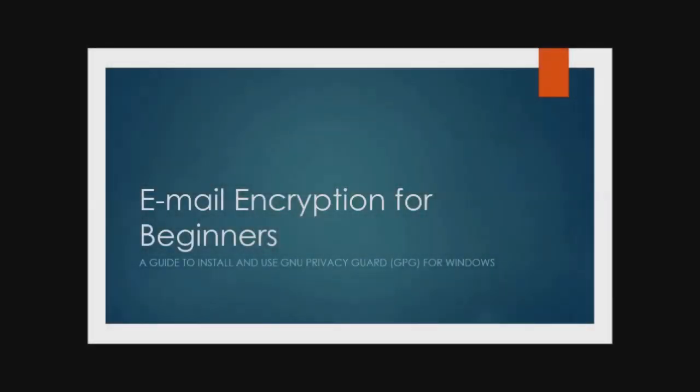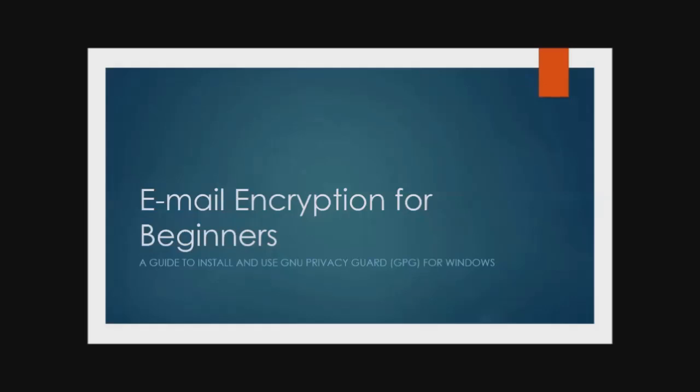This screencast will explain in very basic terms how to send and receive encrypted email. Please be advised that while not all of the information presented here is fact or even accurate, there is truth in it and hopefully understanding.